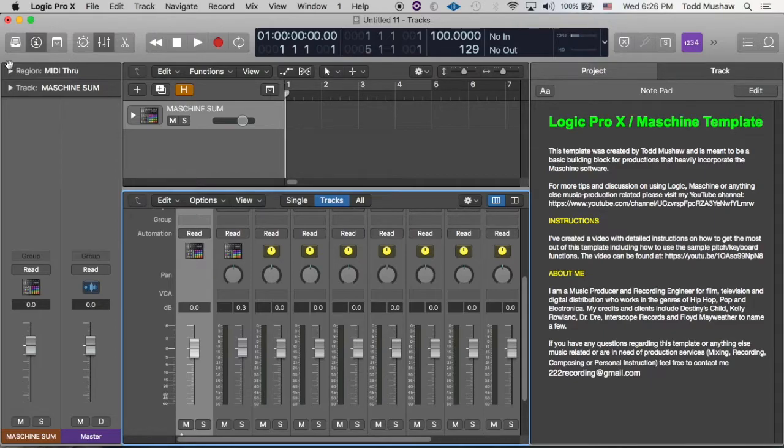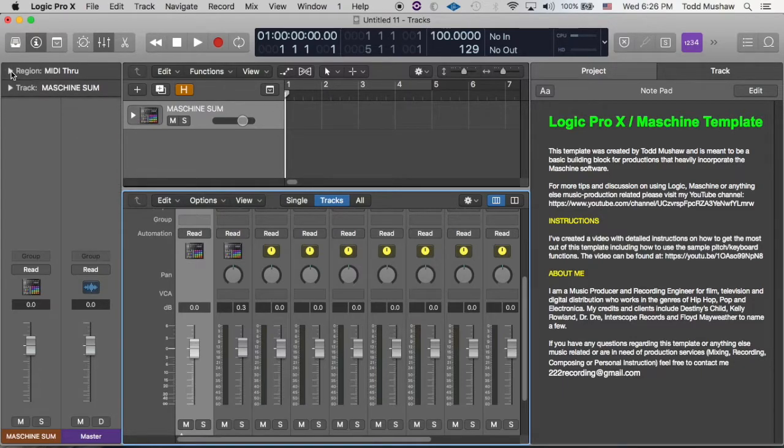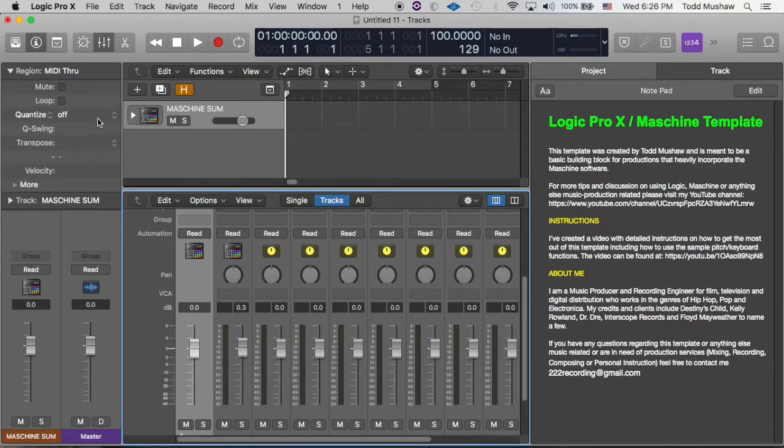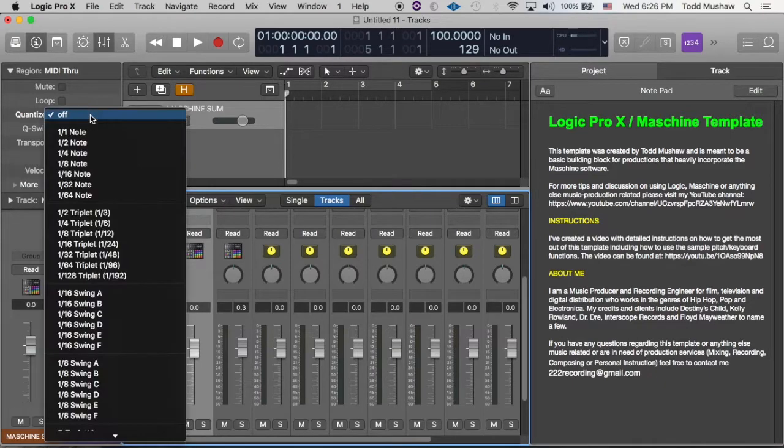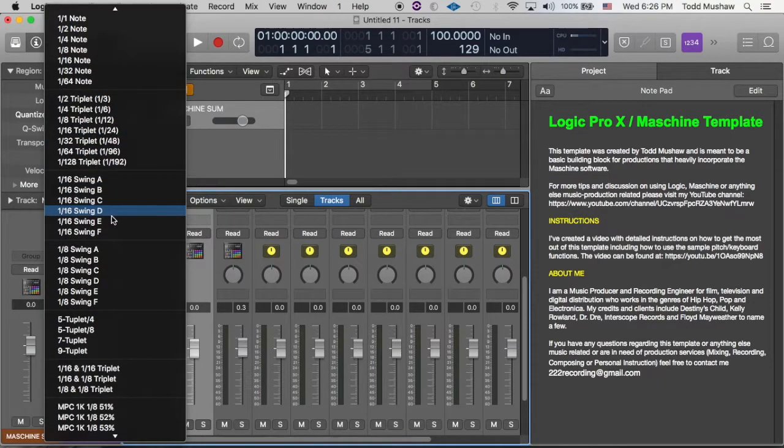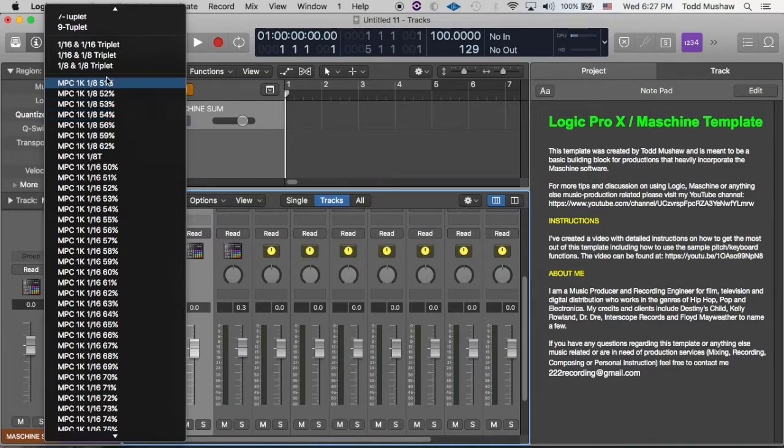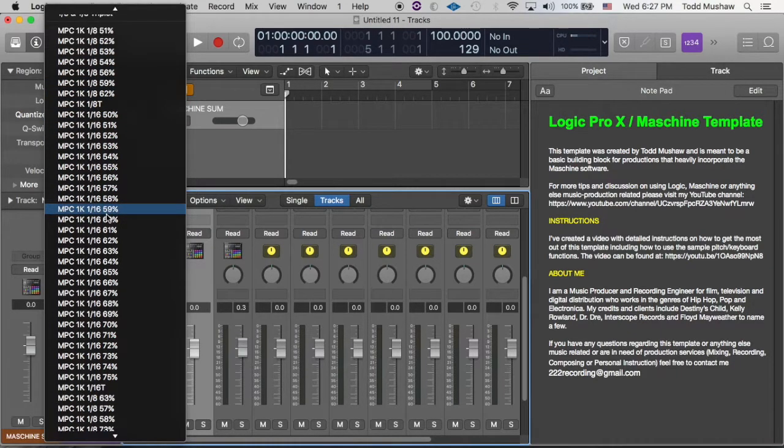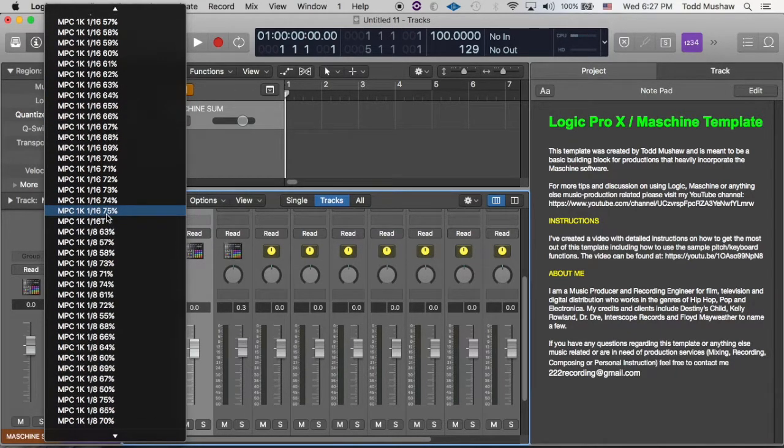So I can show you in my template, this is my Machine Logic template that I've made. And as you can see, I have down here at the bottom all the MPC swing settings.